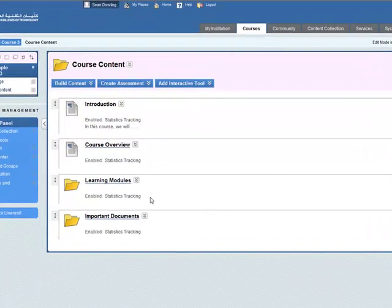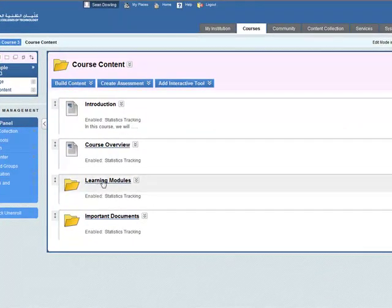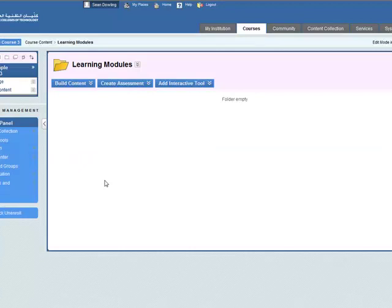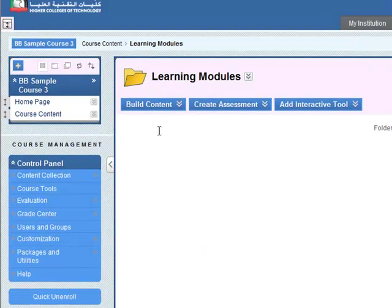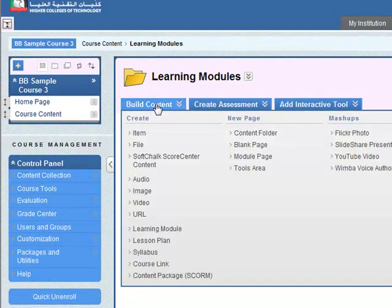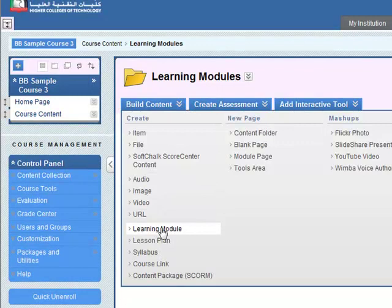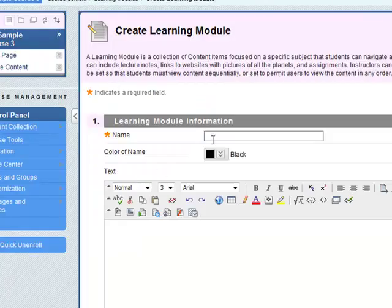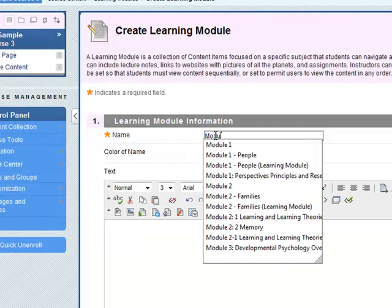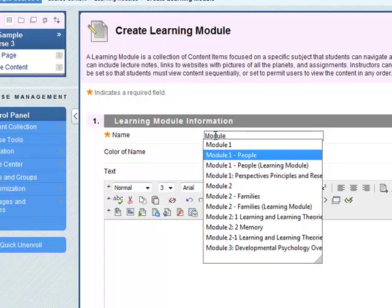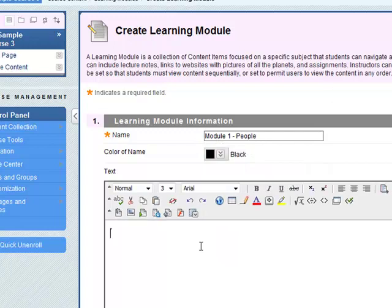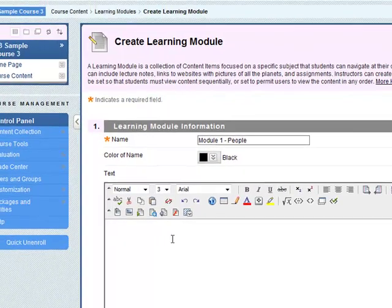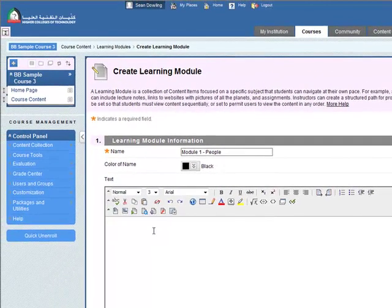So in our course content area let's click on learning modules and now we need to build a learning module. Go to build content and down to learning module. Select that, give it a name. I'm going to call it module 1 people and you can write in a description here in the text if you want.